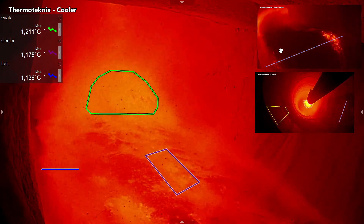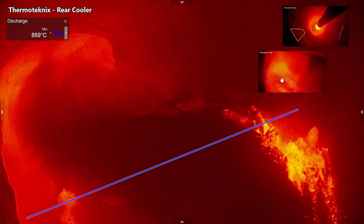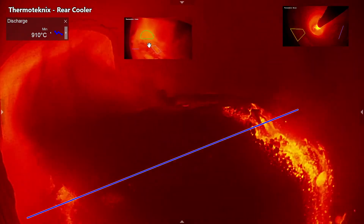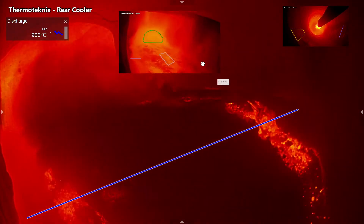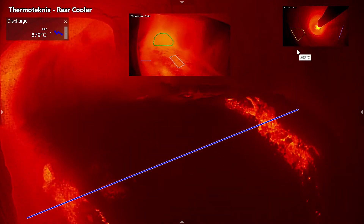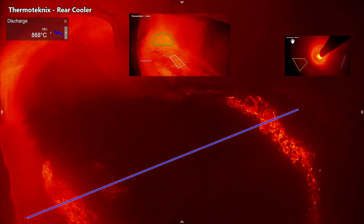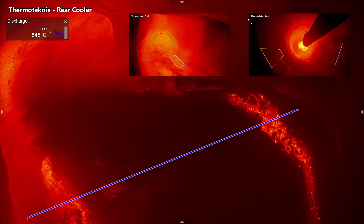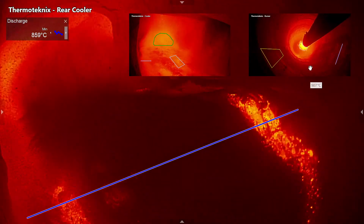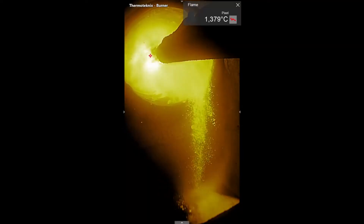Reposition and resize the picture-in-picture streams to create a truly personalised display to suit your plant's requirements and preferences, all of which are saved automatically. Cameras can also be installed in portrait orientation, achieving unique views from the cooler into the kiln.